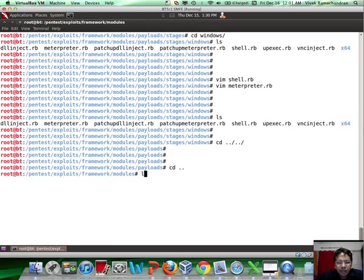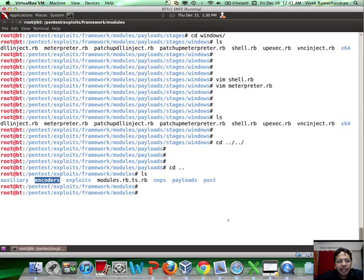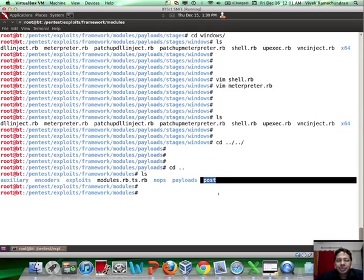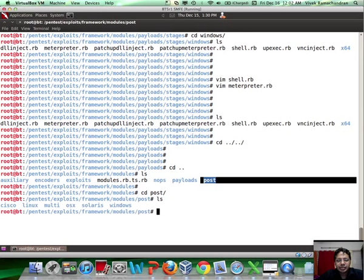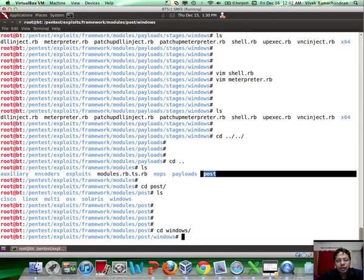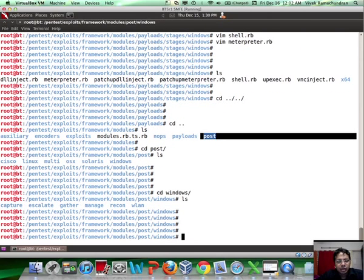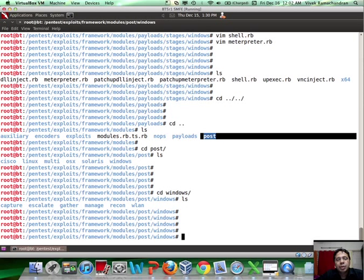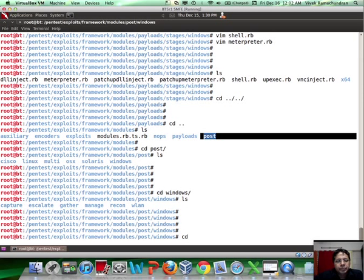You also have a bunch of other modules - nops and encoders. This we will take up when we look at exploit research in more detail. The post modules is something as we mentioned earlier is what is going to replace Metapreter scripts. So basically inside the post module directory, you should ideally be able to find all of the scripts rewritten as a module with the same functionality as the existing Metapreter script. And of course this is the way forward and I think at a later version of Metasploit, probably Metapreter scripts would even be completely discontinued. So if you want to write newer stuff, try and use post exploitation modules for it.